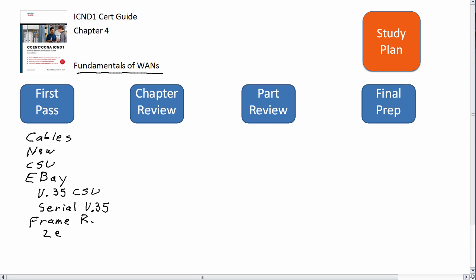If you're taking the one-exam path, that means you're going to have to learn all the topics for both ICND1 and ICND2 before you take the single CCNA exam. You're going to get a couple of chapters on Frame Relay, so you can almost ignore the Frame Relay topics in this chapter for now. So that'll greatly impact how you focus on those couple of pages.